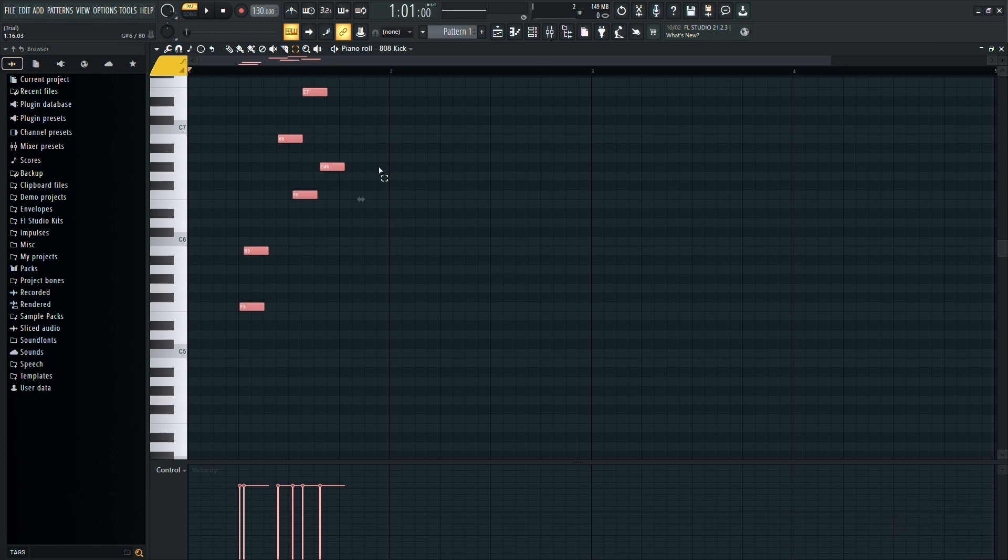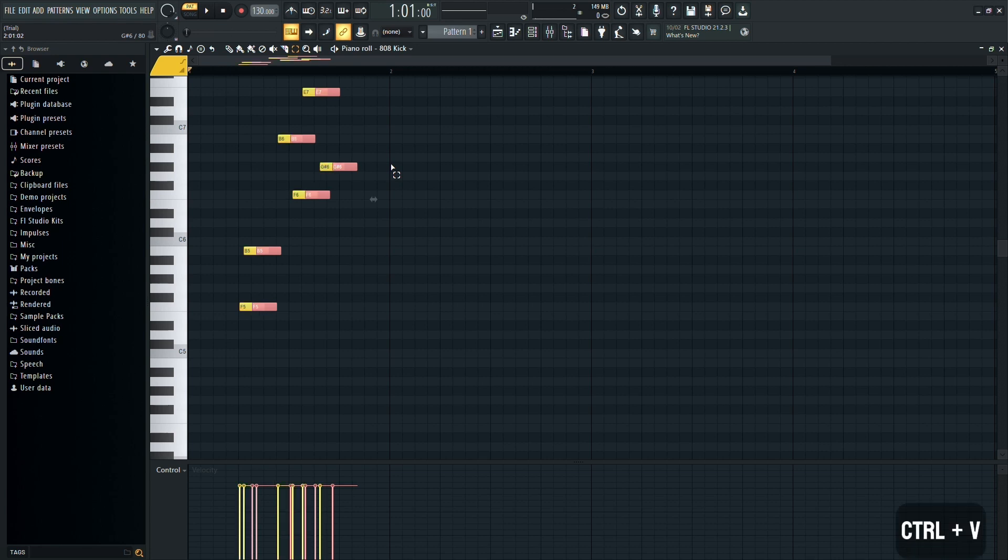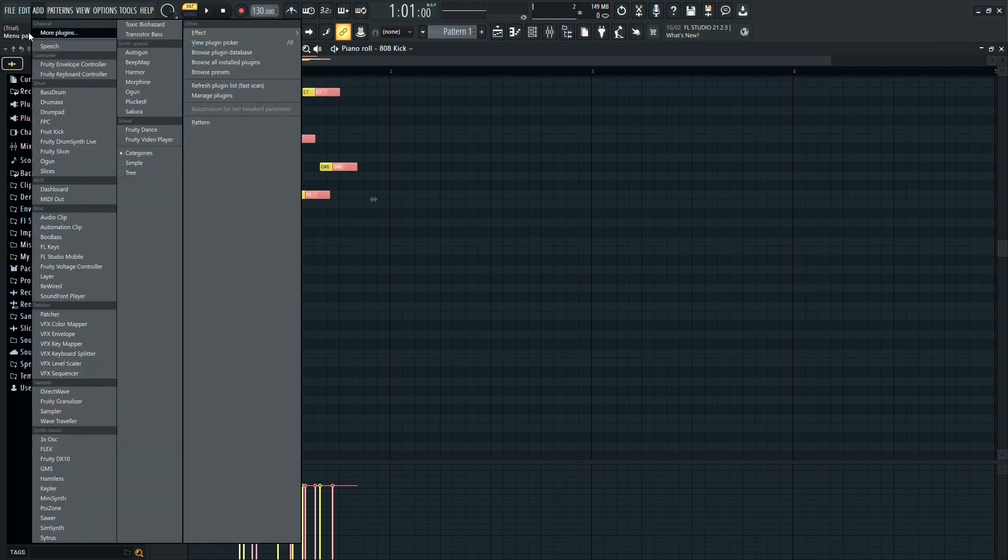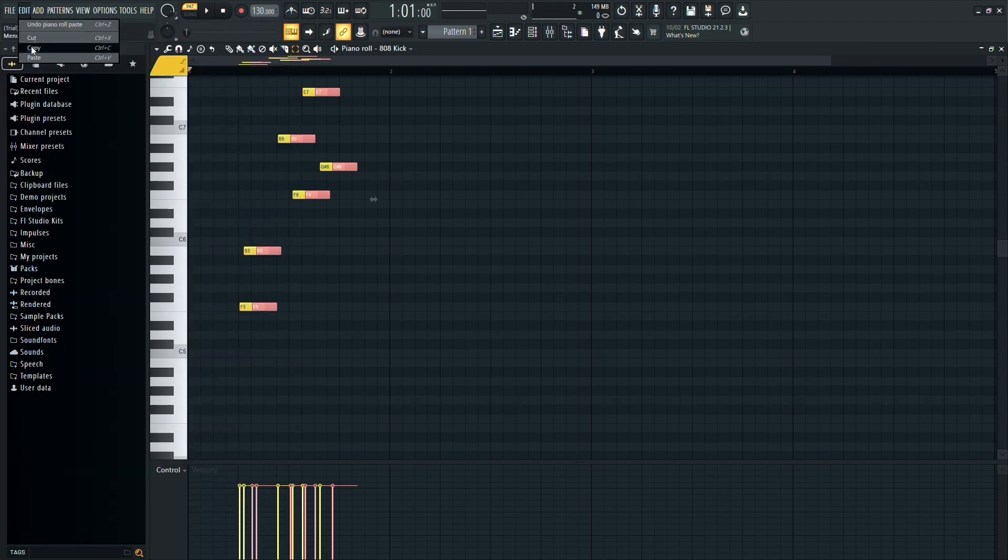To paste the copied information, press CTRL plus V on your keyboard. You can also find these options under the Edit menu at the top of the screen.